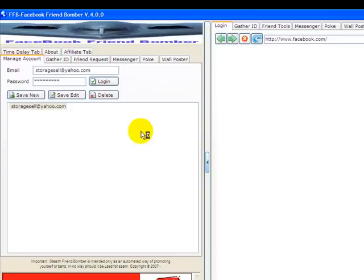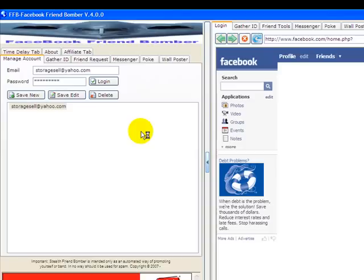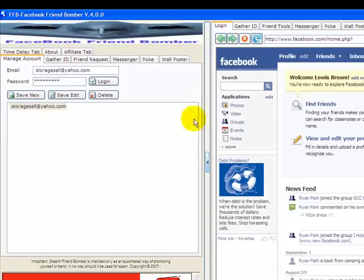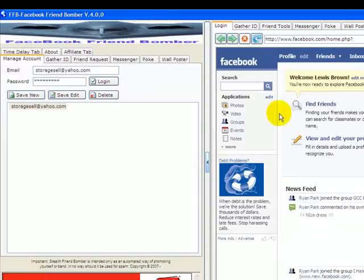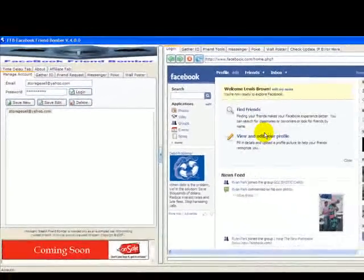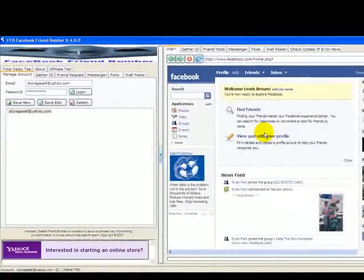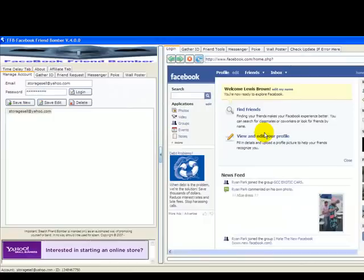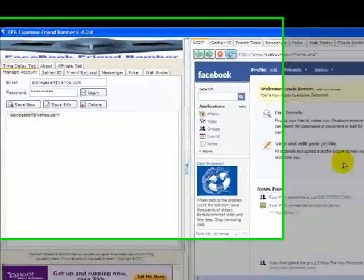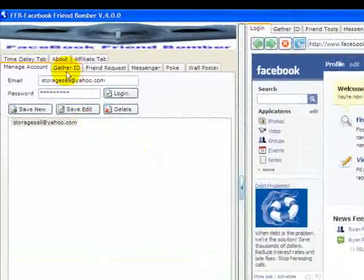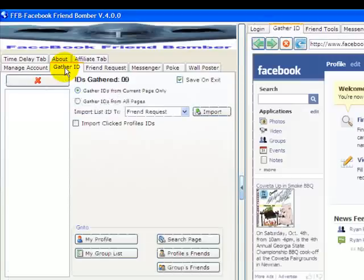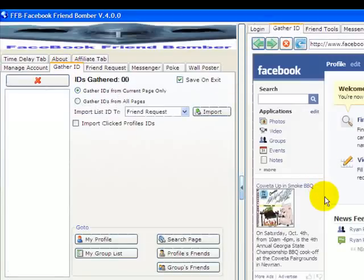Once you log in to Facebook, you want to start either sending messages or post wall messages on some friends' walls, or send a friend request. Let's start off with a general gathering of IDs. What you do is you click on the Gather ID tab, and let's just say I have a group that I like